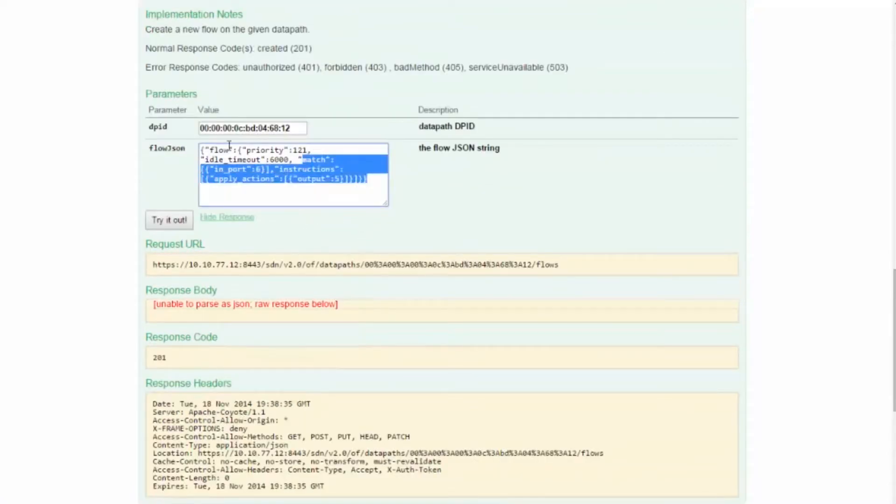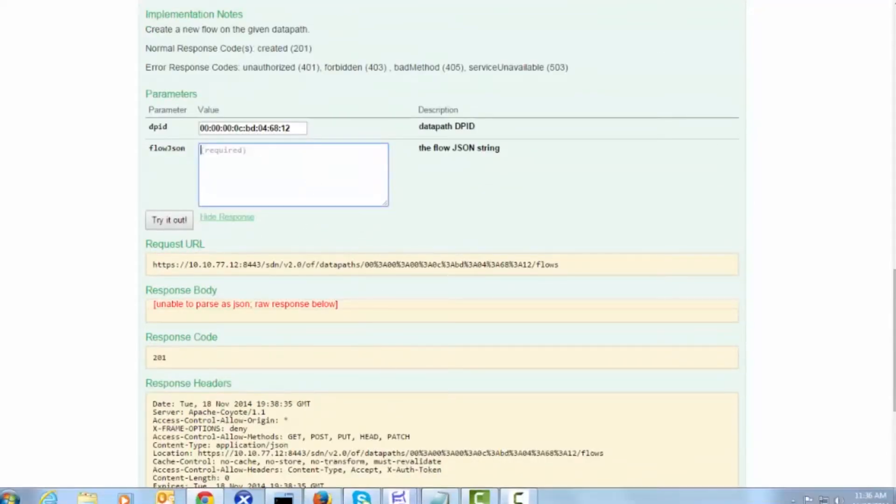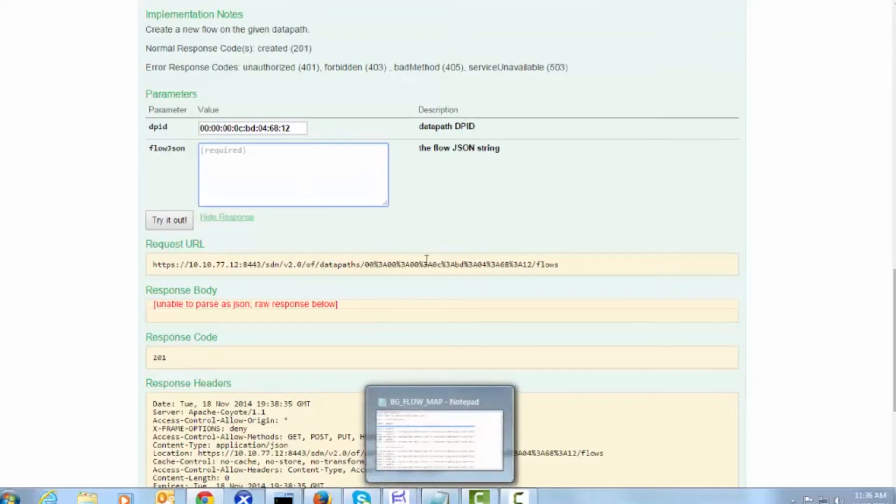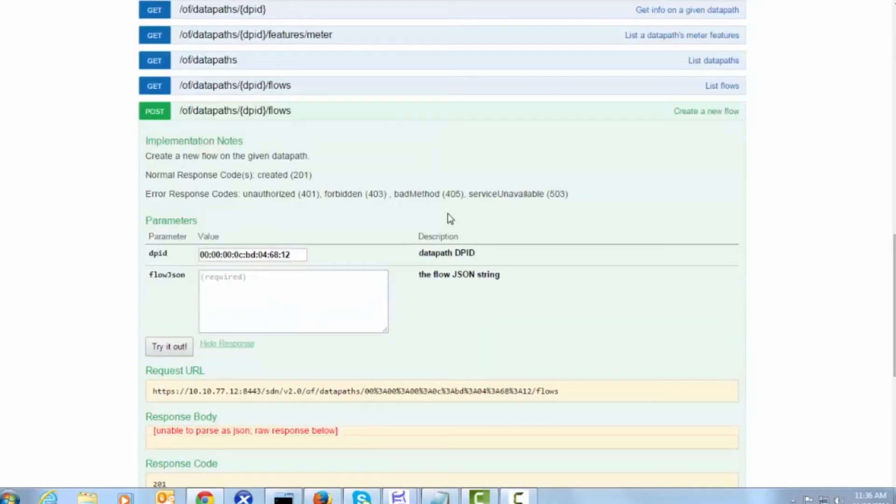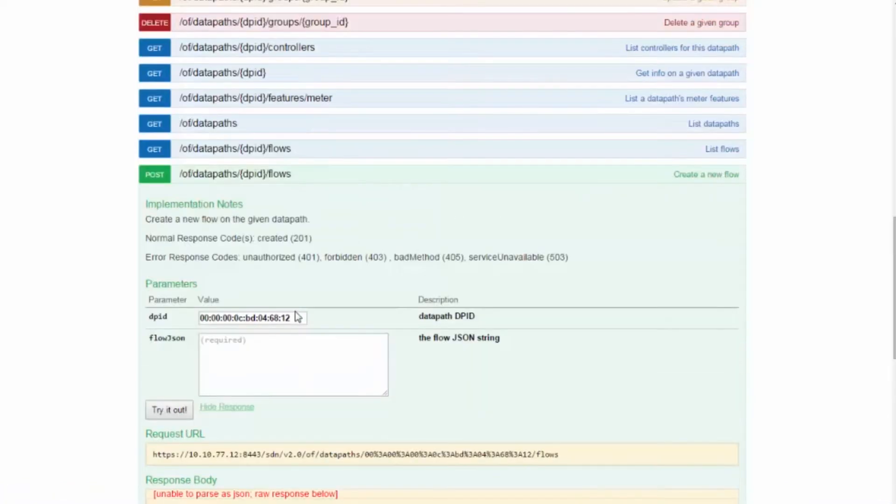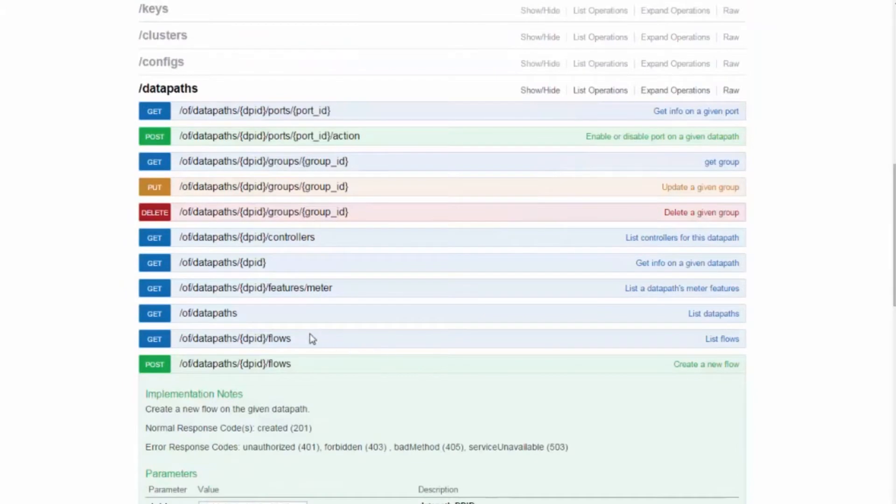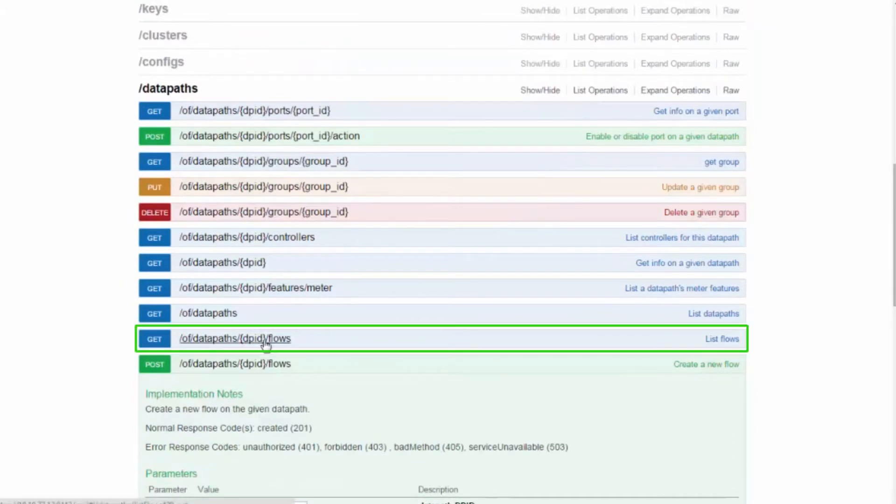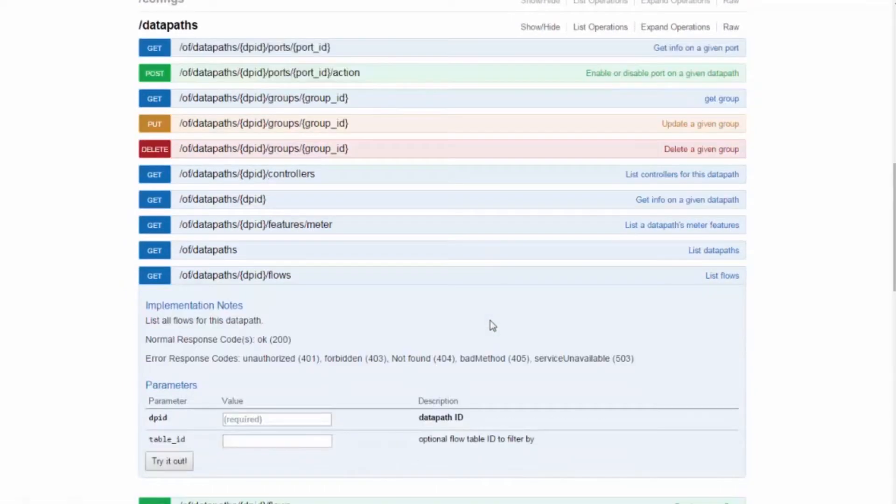Now let's clear this and see if the new flow that we pushed is received by the controller. We copy the DPID of the switch from here. Now we click on the List Flows link and paste the DPID we copied.